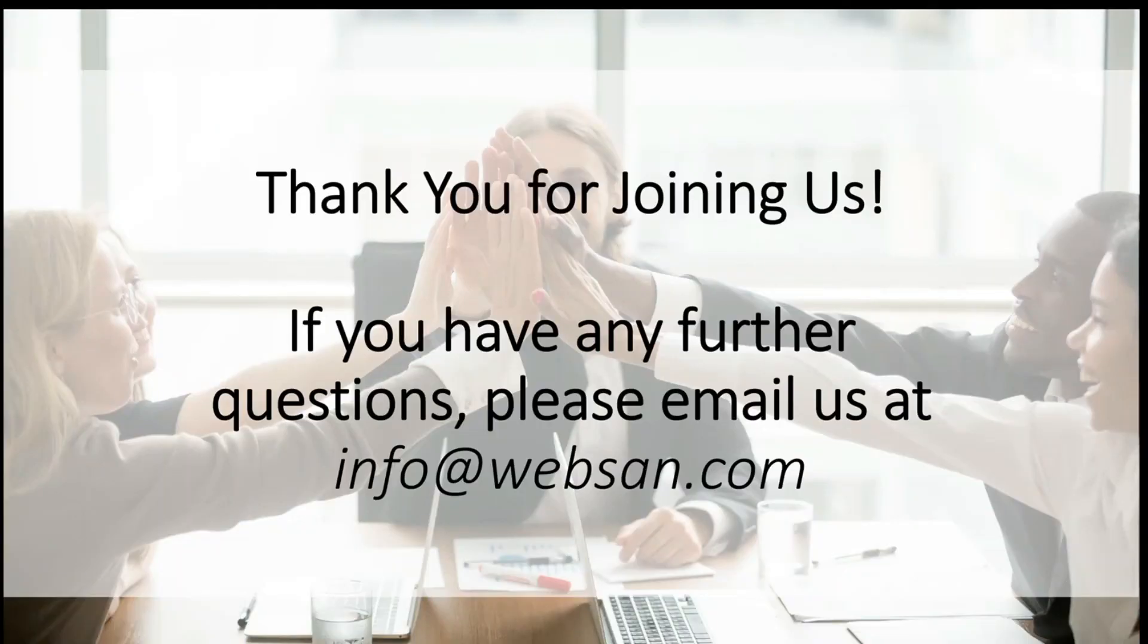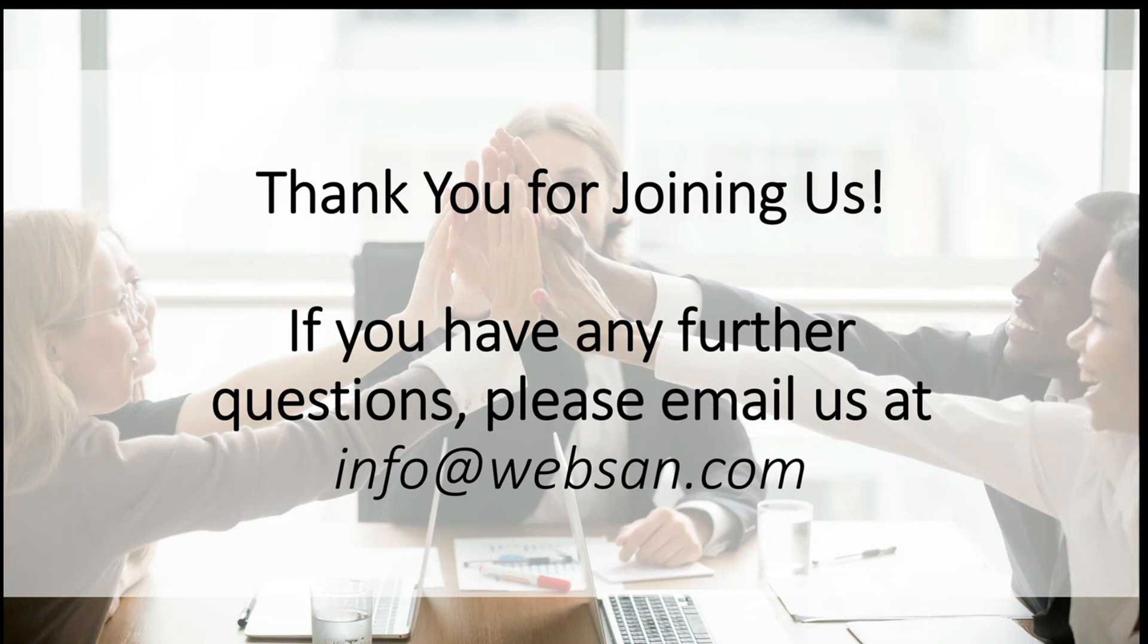Thank you, everyone, for your time today. If you have any further questions, please feel free to reach out to our team at info at websan.com. And you can also find more information on our website at www.websan.com. Take care.